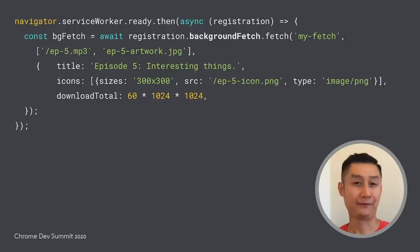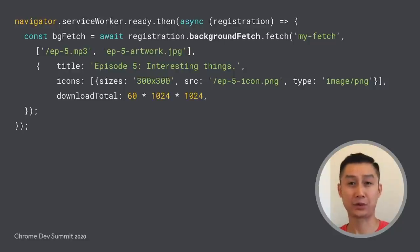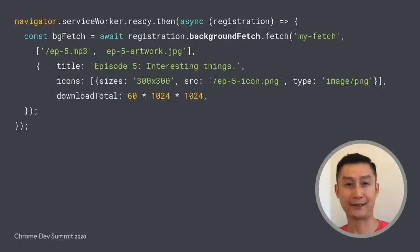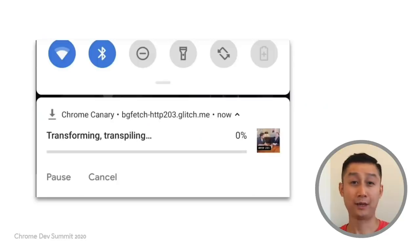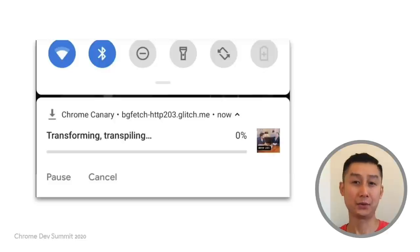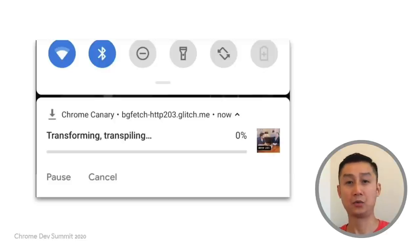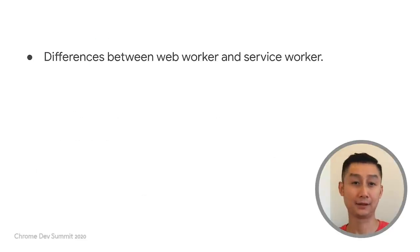This pattern can be further enhanced by the background fetch API, in which even the service worker can further delegate the download to the operating system. With the operating system handling the download, the user will be given more control, such as pausing, resuming, and canceling the process outside of the app.